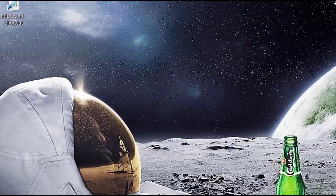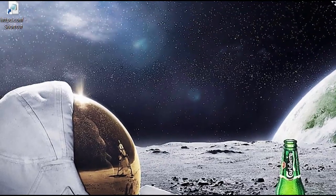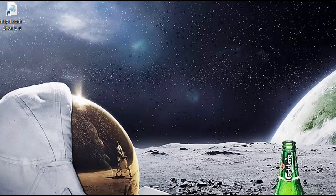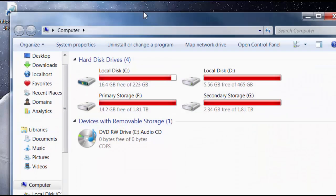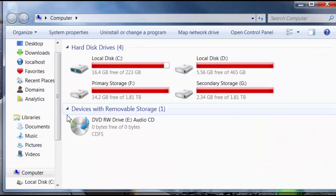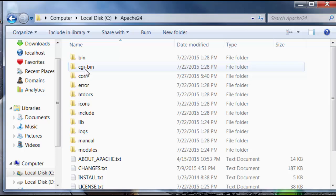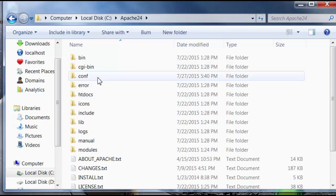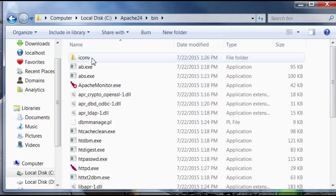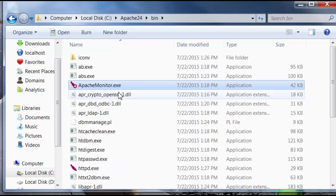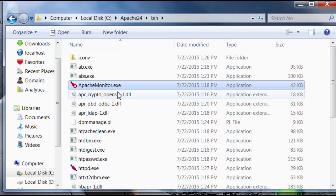But anyway, let's go back to Apache folder on the C drive and open up the bin folder. And within the bin folder, you'll see ApacheMonitor.exe.